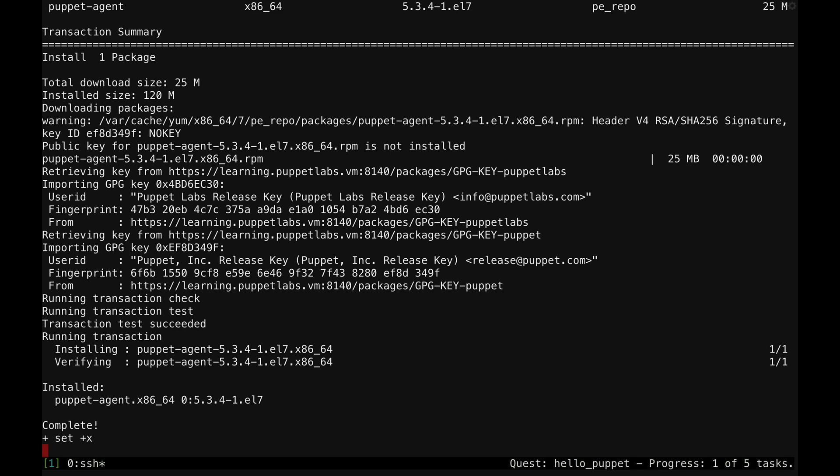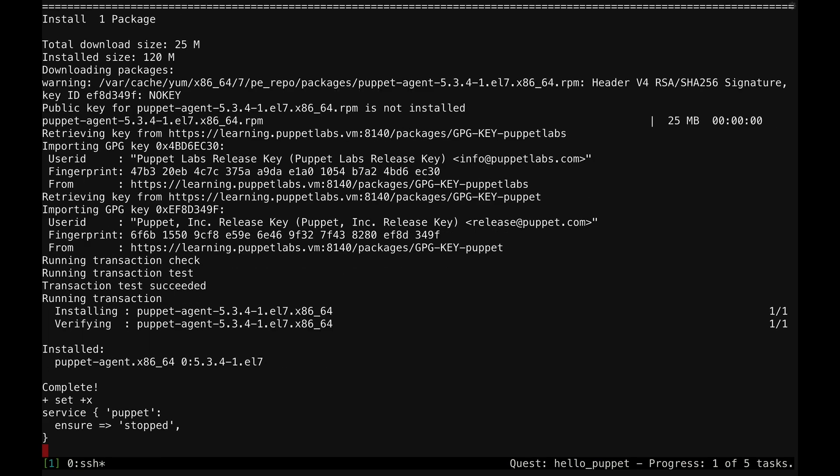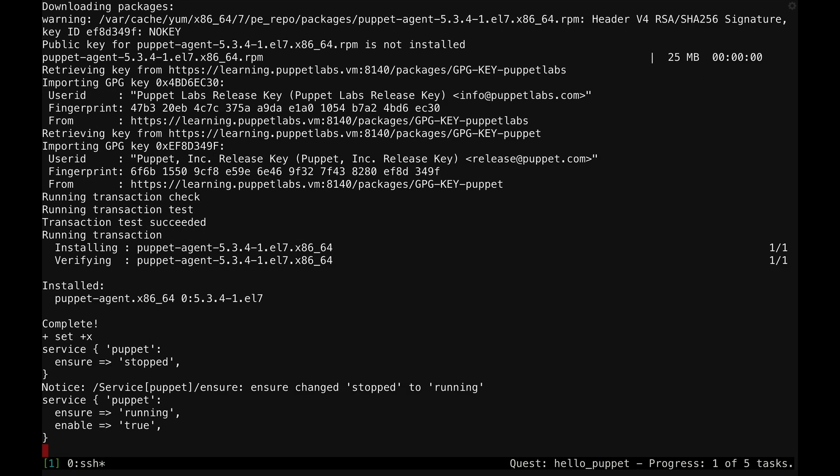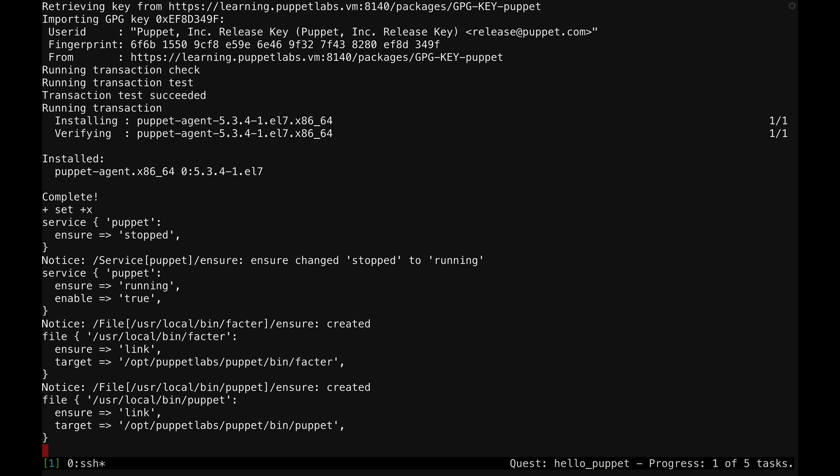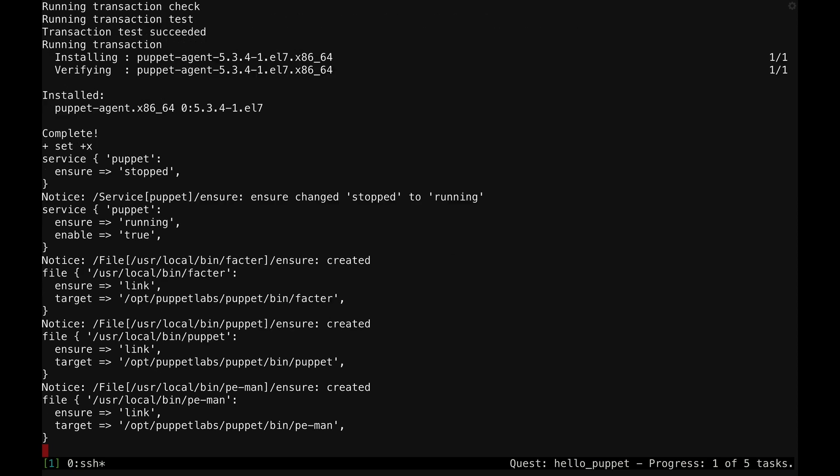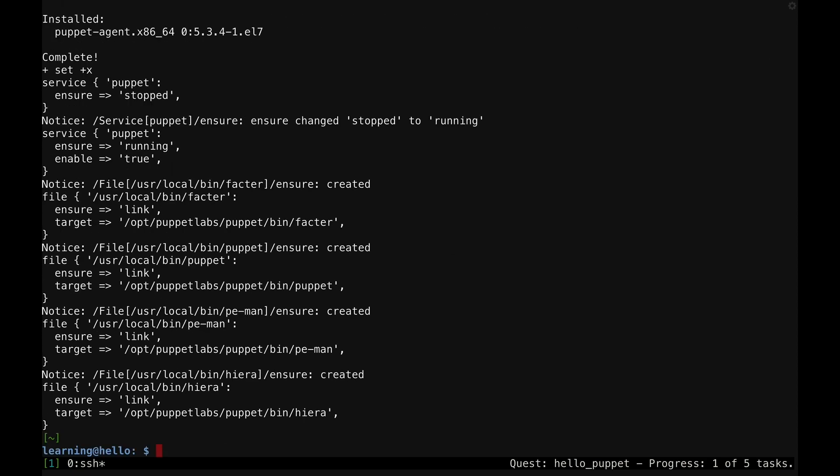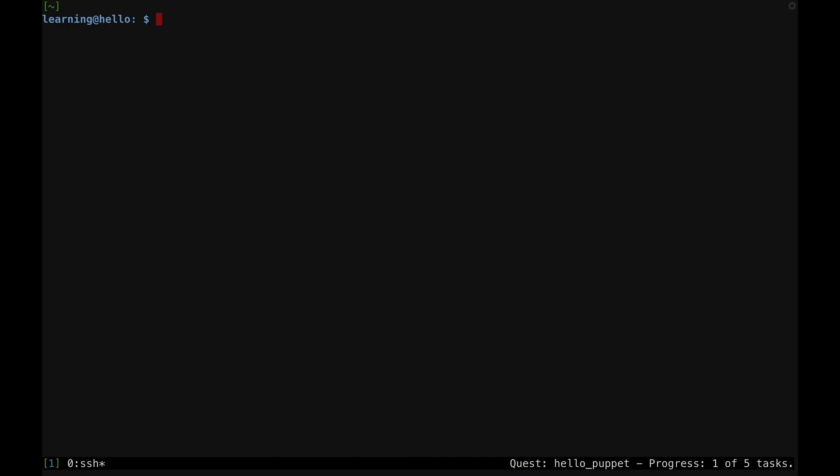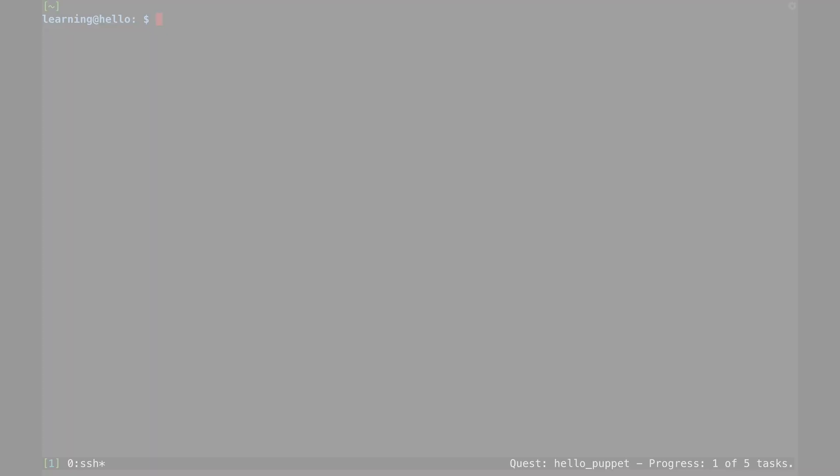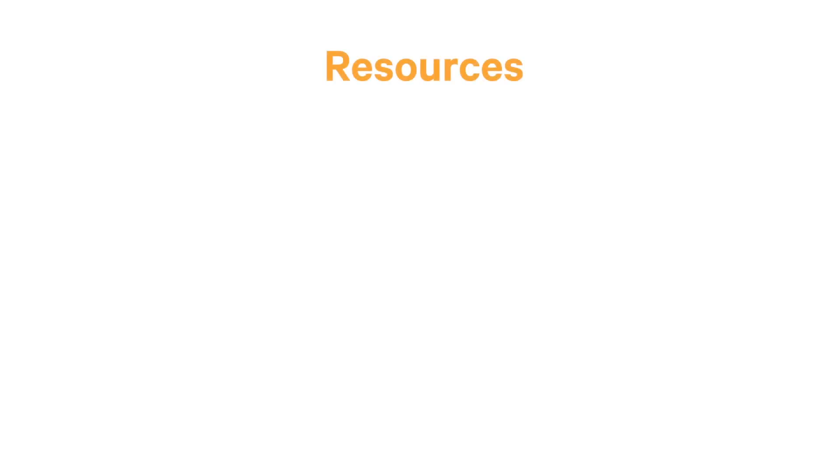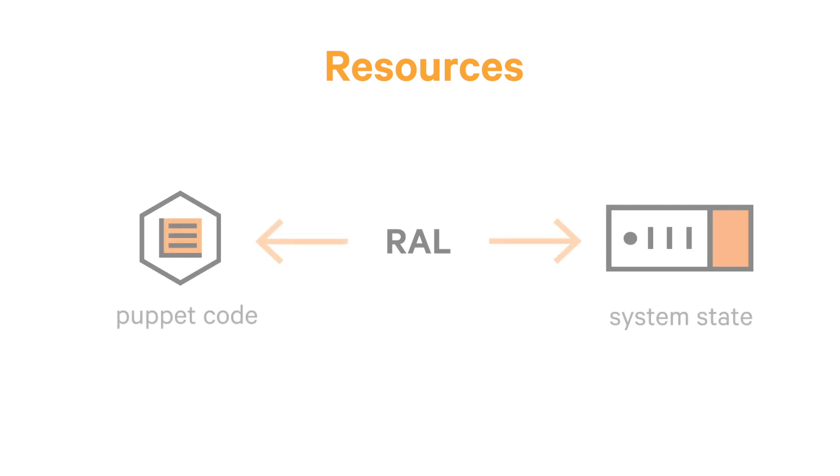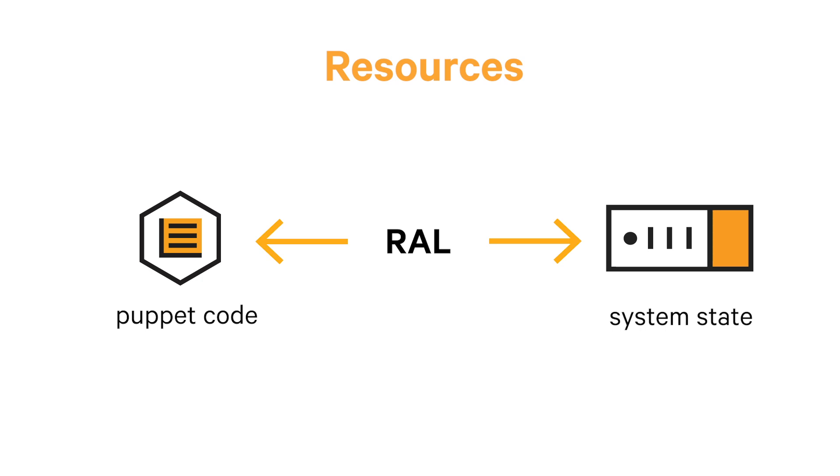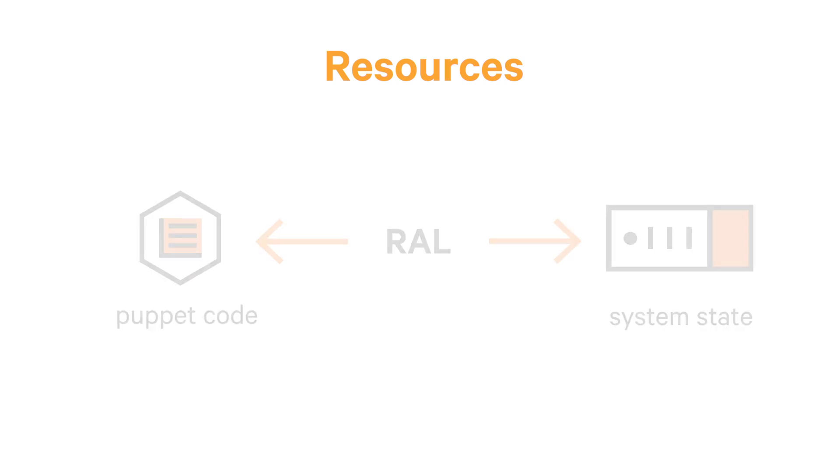As I mentioned earlier, the Puppet Agent comes with a set of supporting tools you can use to explore a system from Puppet's perspective. Now that the agent is installed, I'll use these tools to demonstrate some of the key ways Puppet interacts with a system it manages. One of Puppet's core concepts is the resource abstraction layer. This refers to a set of tools that Puppet uses to translate back and forth between the resources defined in your Puppet code and the actual state of those resources on a system.